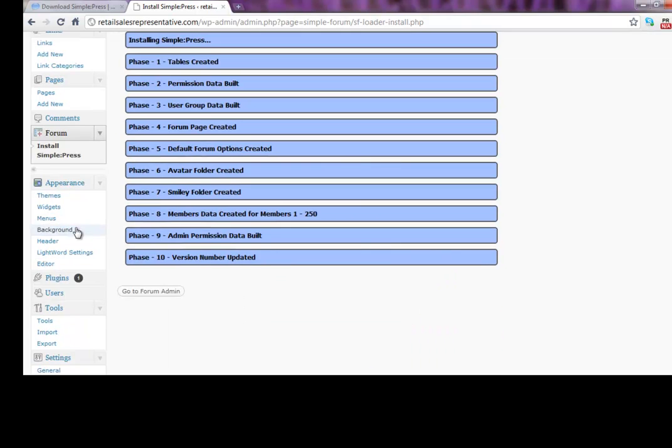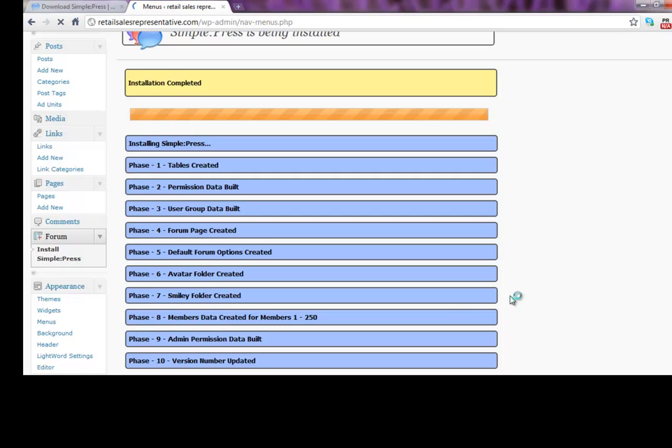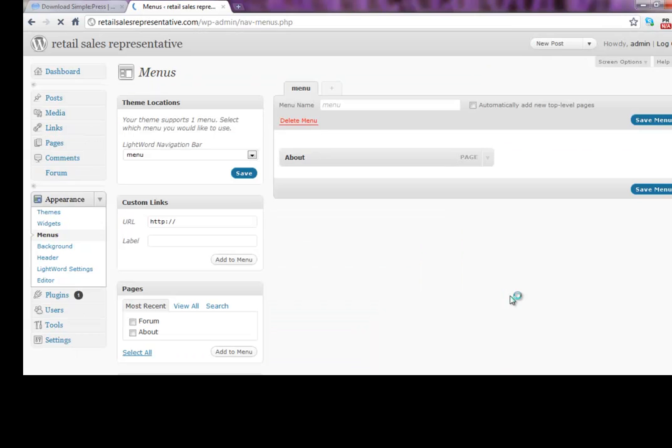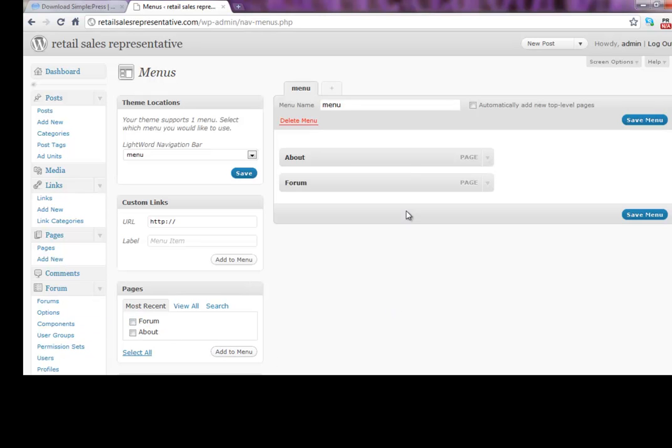Now, if you're someone who uses customized menus, you're going to have to go into your menus. And maybe you don't use this. So you may not have to. But if you're someone who customizes your menus, then you want to go in and you want to add your forum to your menu. That way it'll show up at the top of your page and save it.